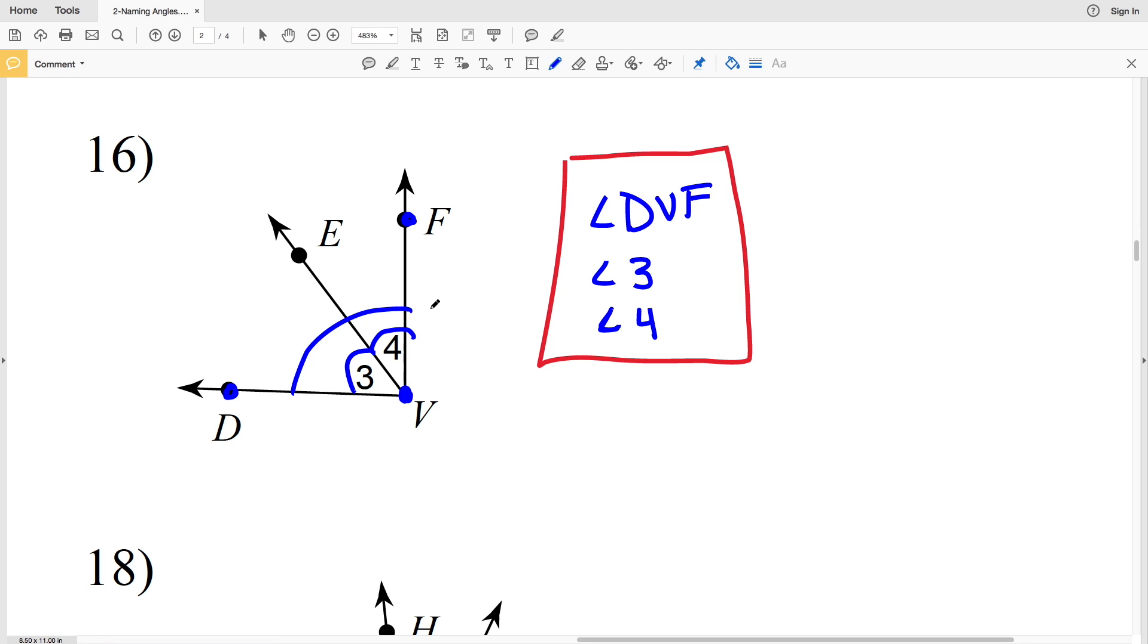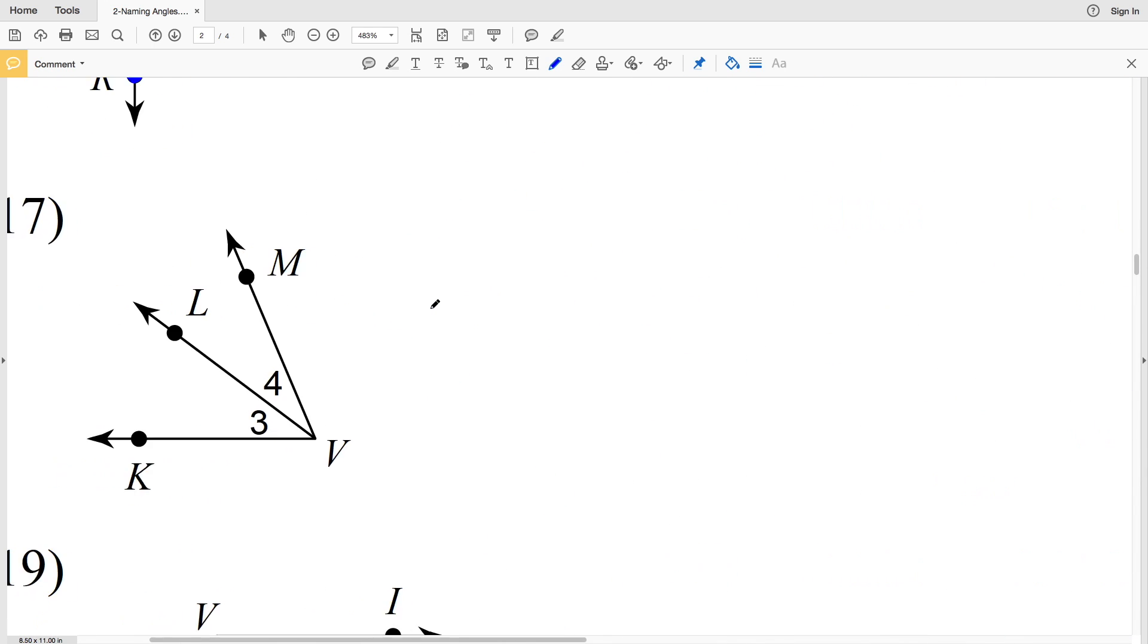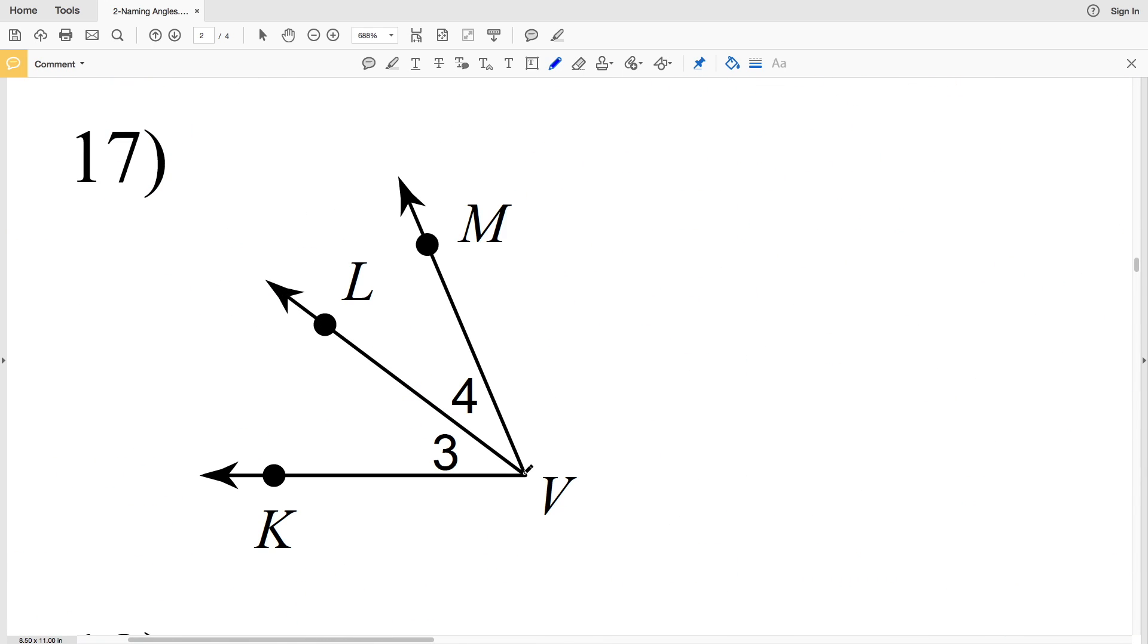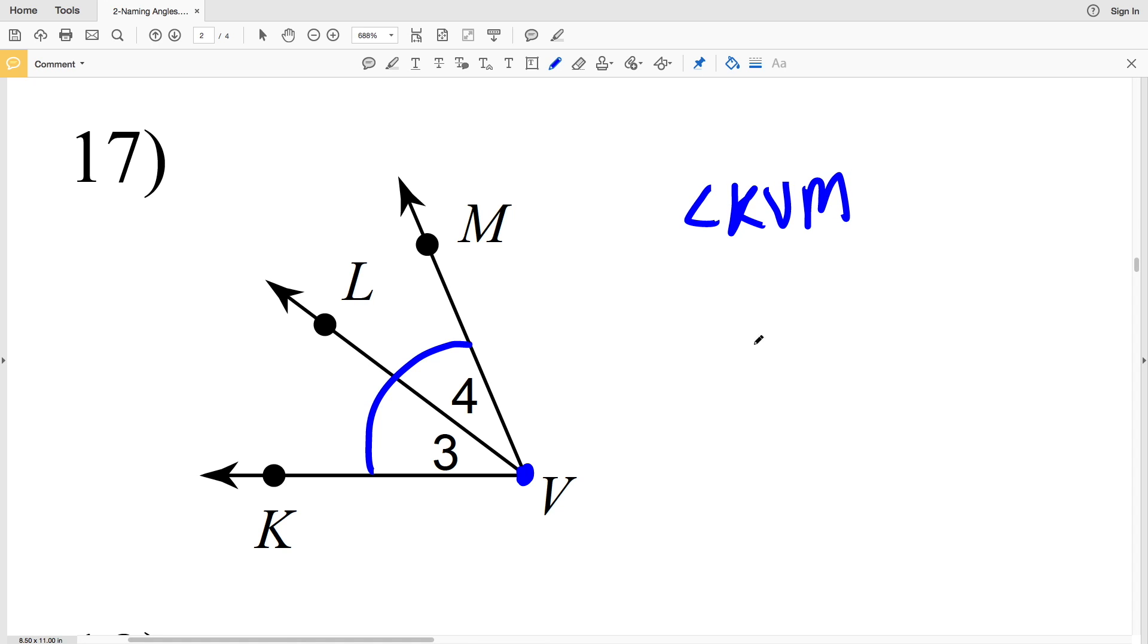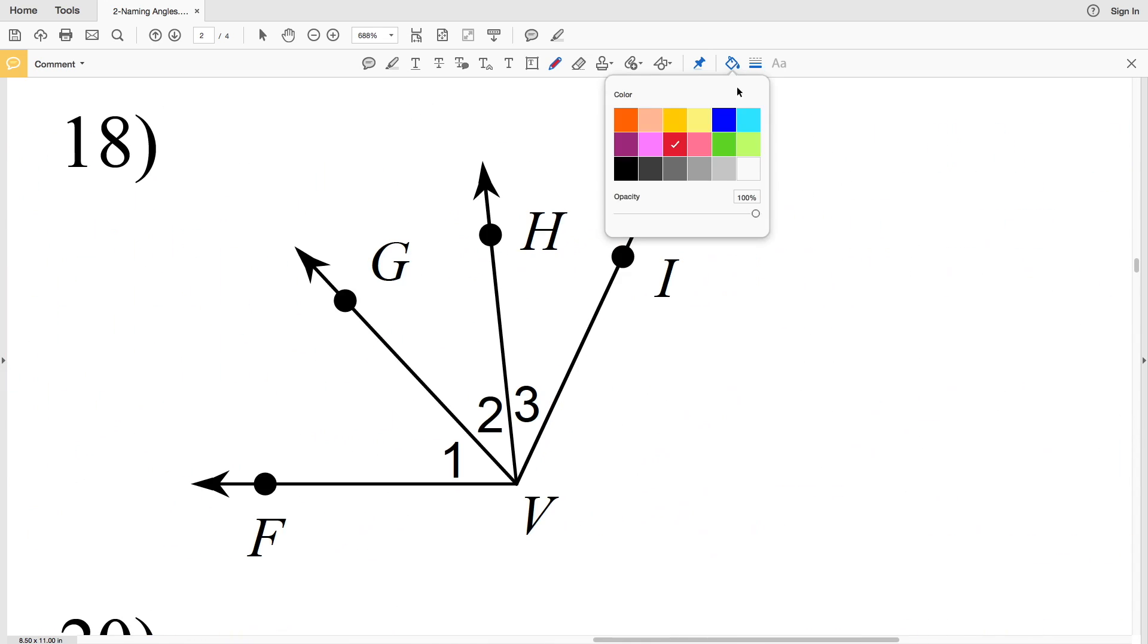In number 17, here's vertex V. We have our largest angle, angle KVM, we have angle 3, and we also have angle 4.